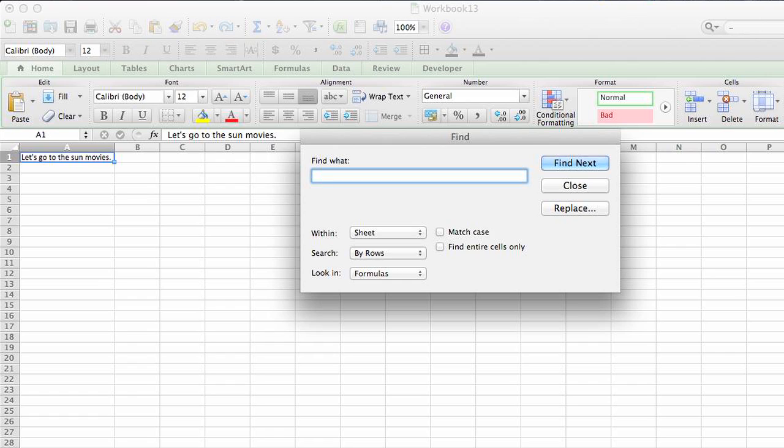You click in here and write what you would like to find, which is the word 'sun'. And let's put a space in there as well, because when we delete that information, we want to make sure that there aren't two spaces in between the words 'the' and 'movies' in our example.